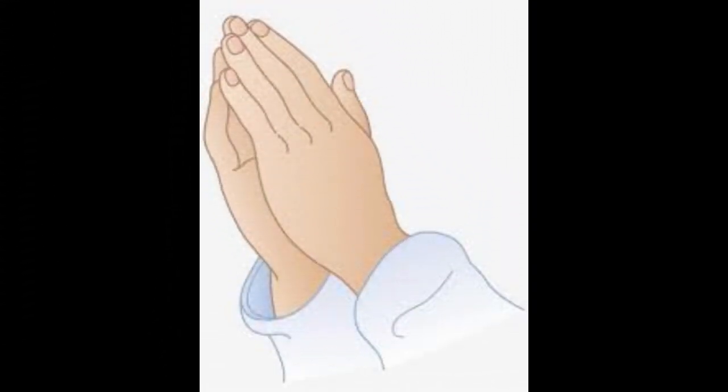Lord Jesus, thank you for your word. Help me to invest more and more time in meditating the truth that sets me free. In Jesus name I pray. Amen.